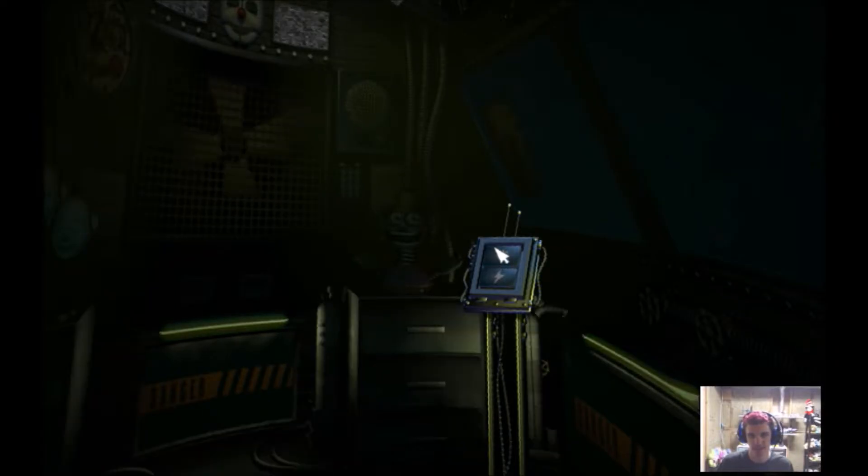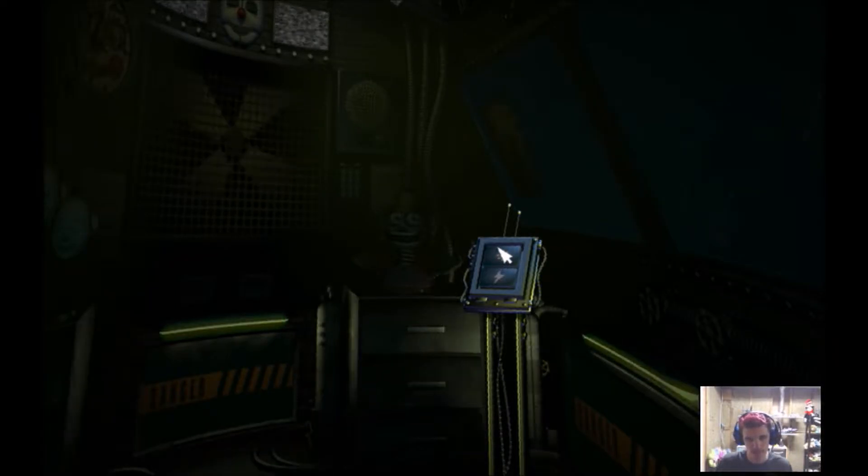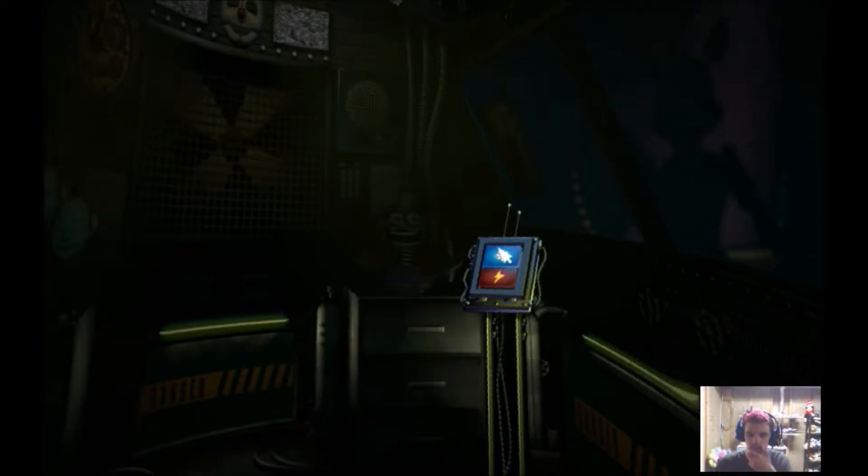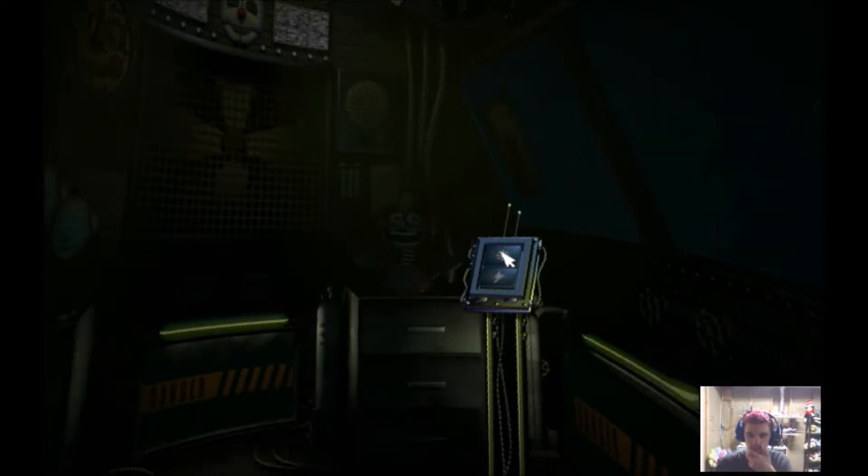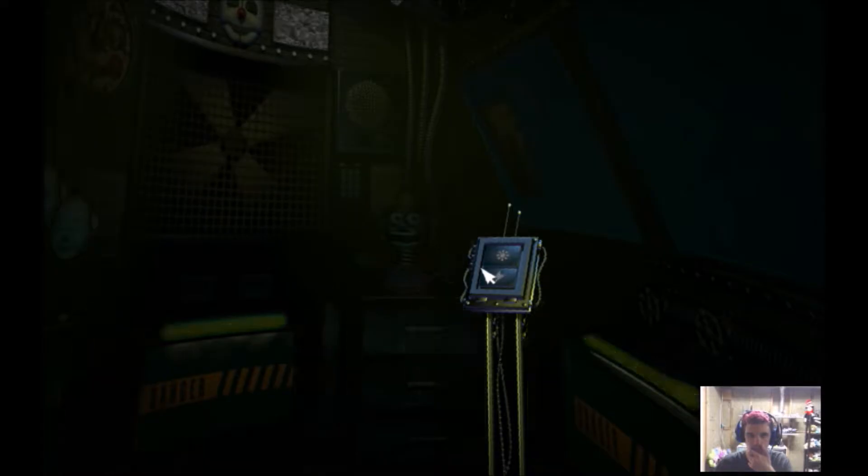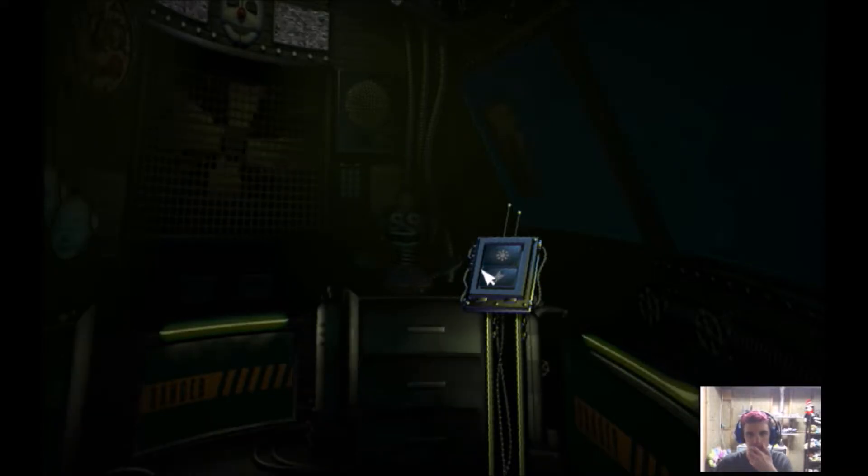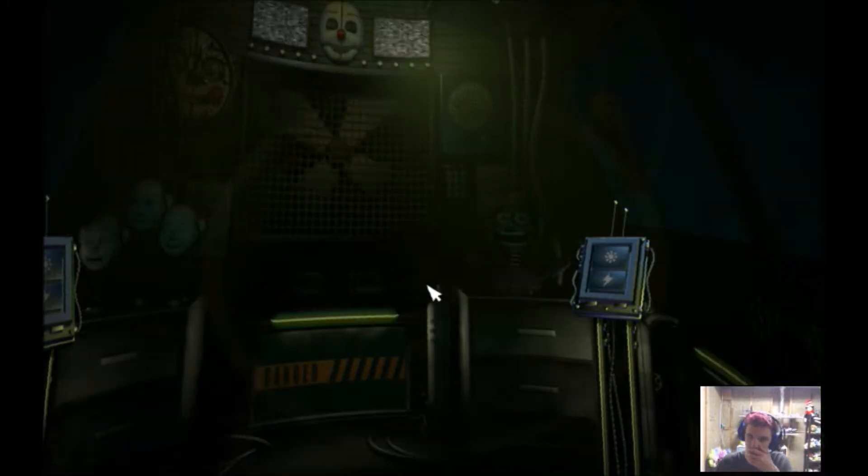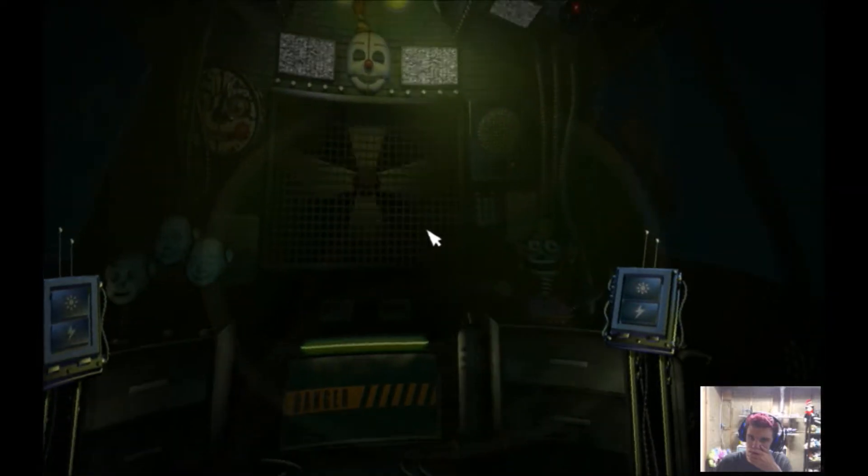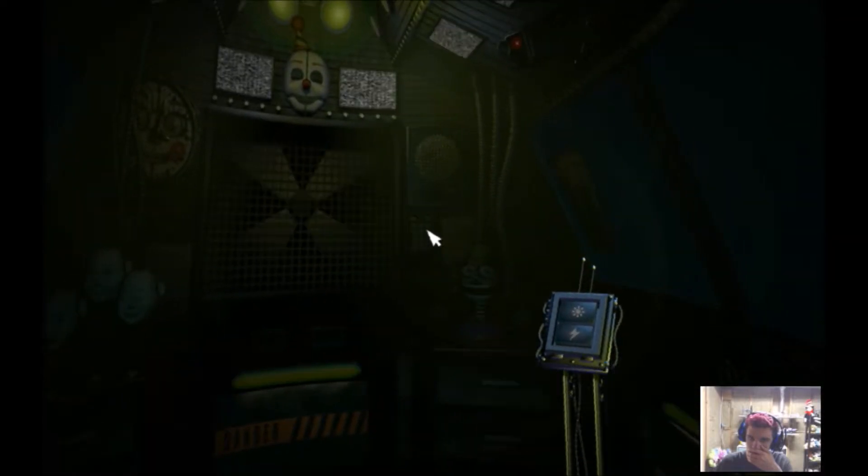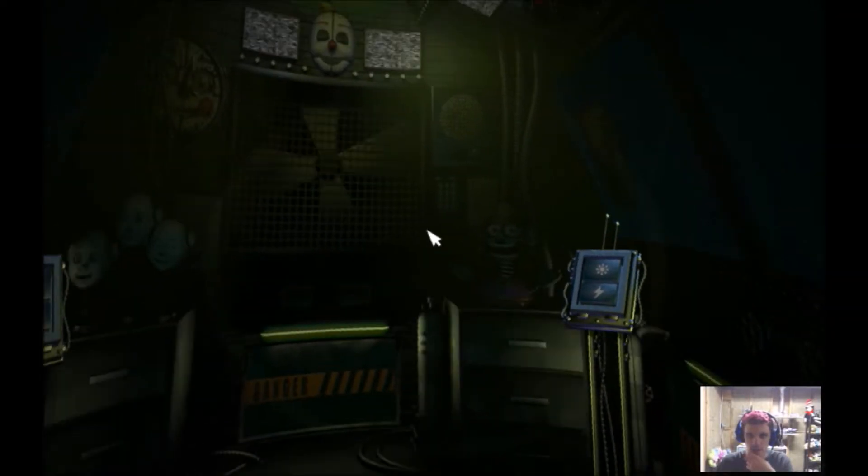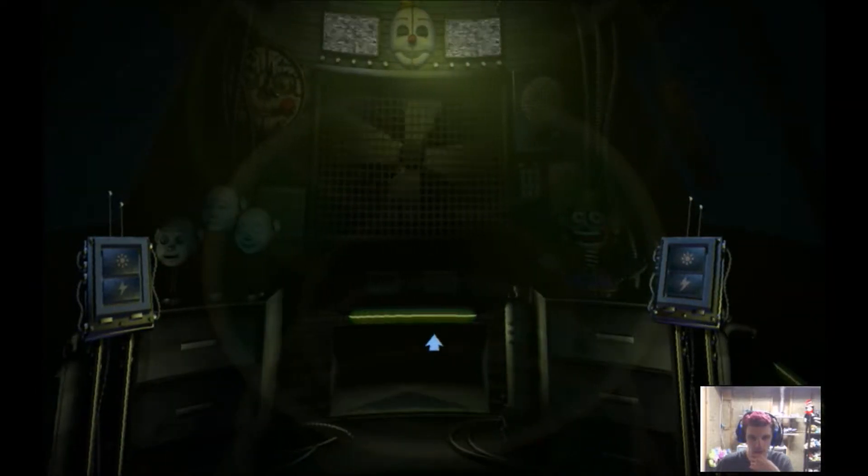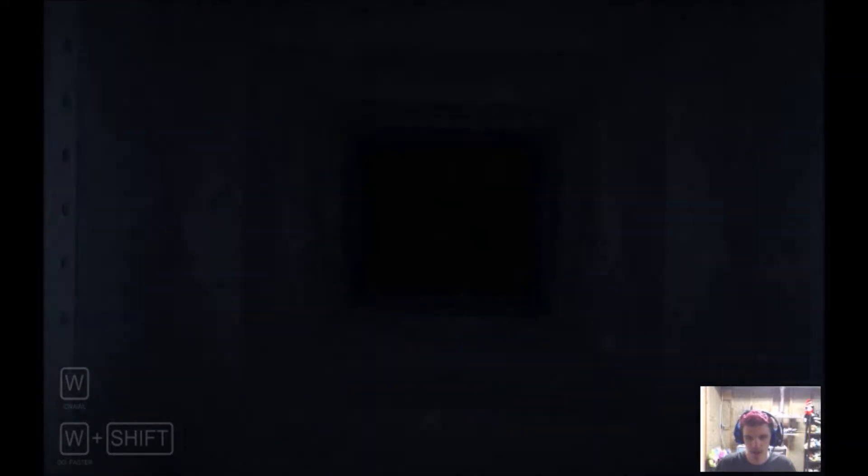Finally. Let's check on Funtime Foxy. Make sure he's ready for Showtime tomorrow. Oh, there's another keypad here. I kinda like the default settings, actually. Circus baby had a busy day today. Let's check the light and make sure she's in proper working order.